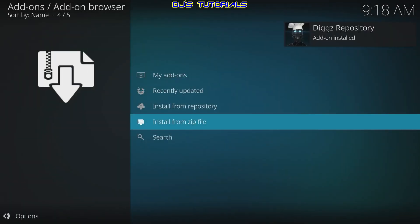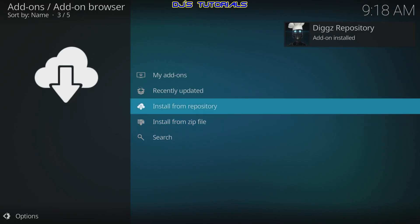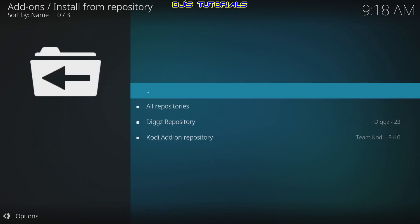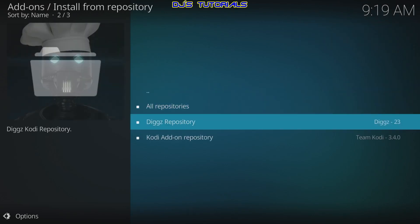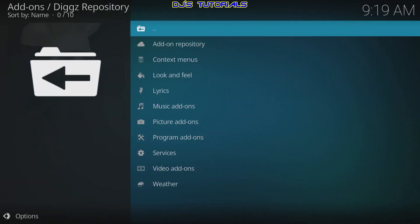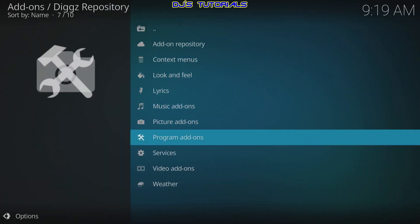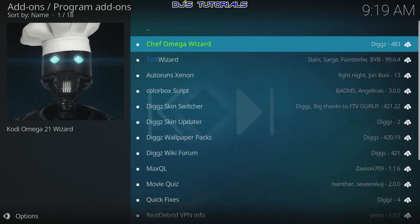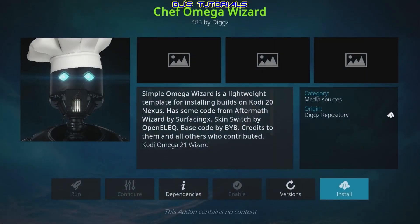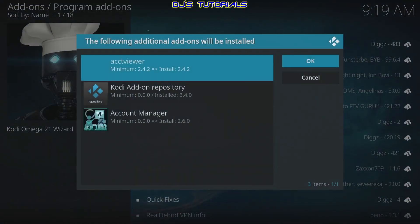Give it a second and you'll see the pop-up appear. Now go up to Install from Repository, select that, go down to Digs Repository and click on it, then go down to Program Add-ons and select that. The first one listed is Chef Omega Wizard — click on it and select Install, then click OK.